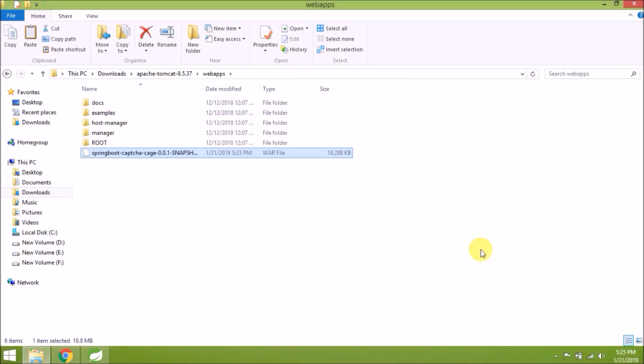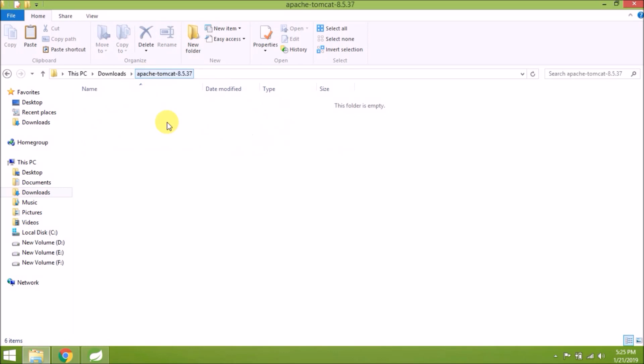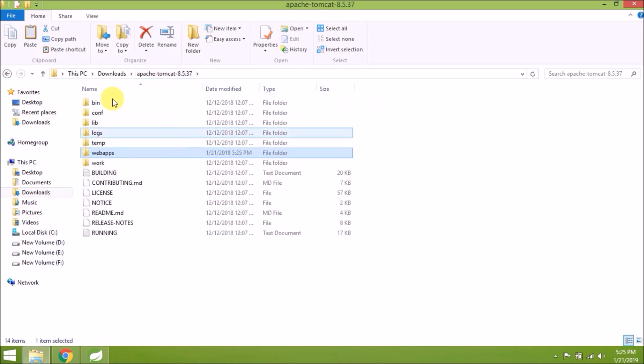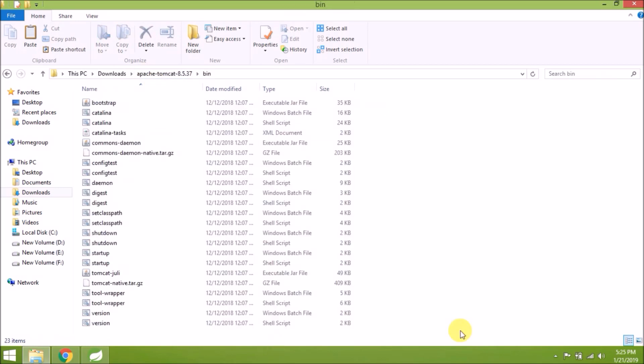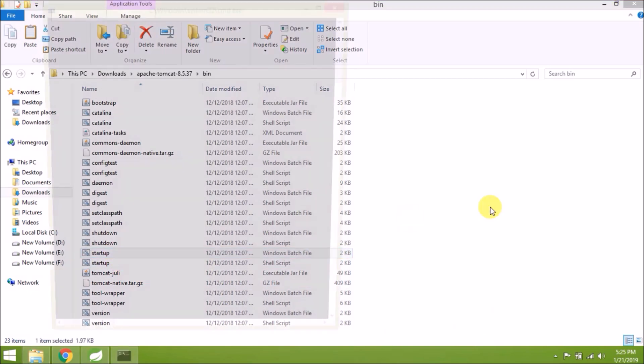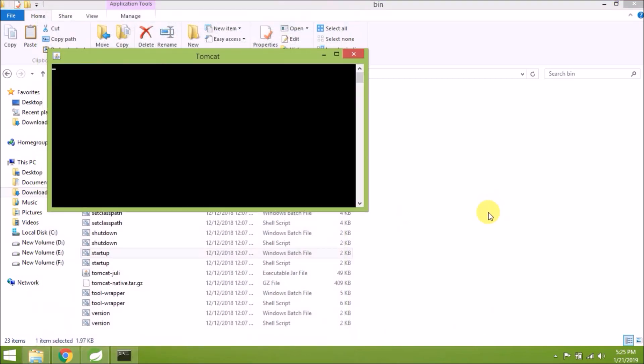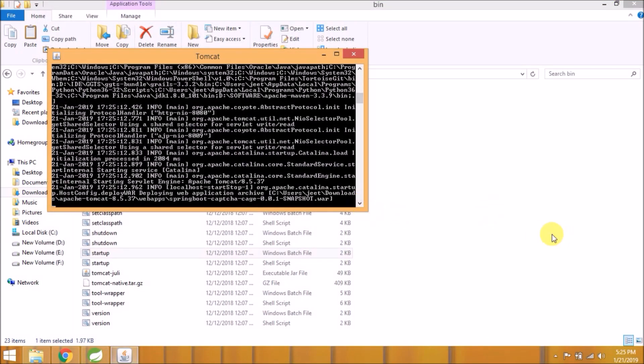We will copy and paste our WAR file under the webapps folder. WAR file copied successfully. Now let's run Tomcat using the startup file under the bin folder. Double-click on startup.bat file.